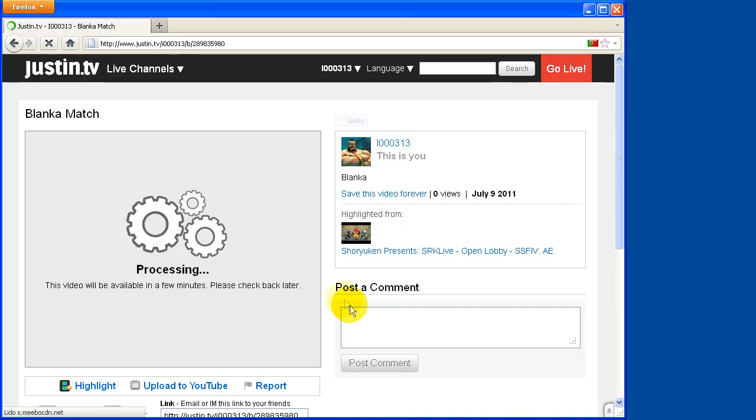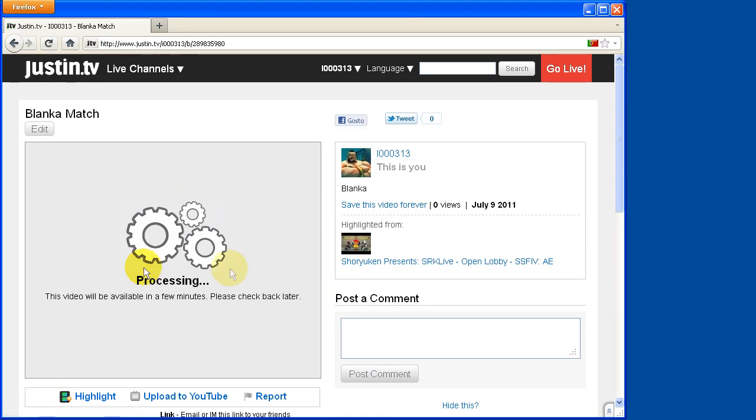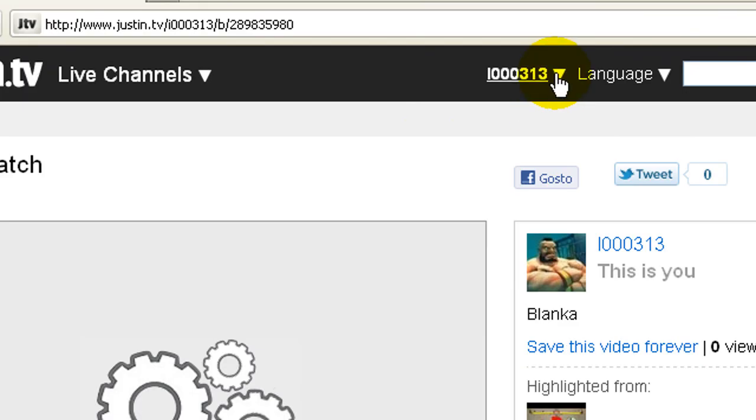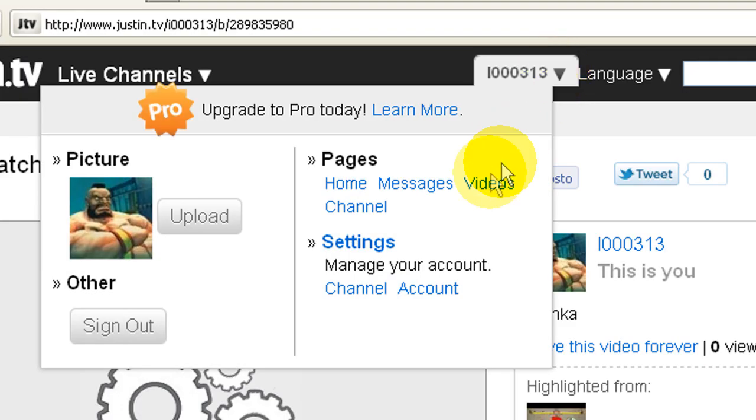Once created the highlight will appear on your Justin.tv channel over the link below.